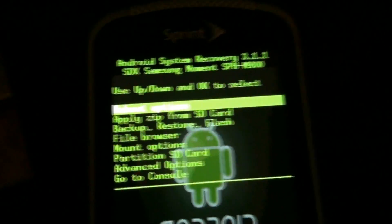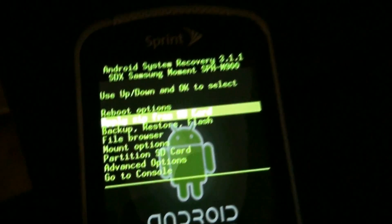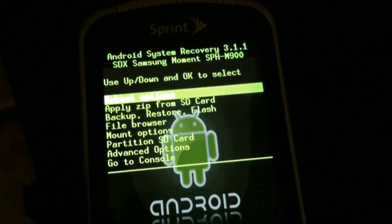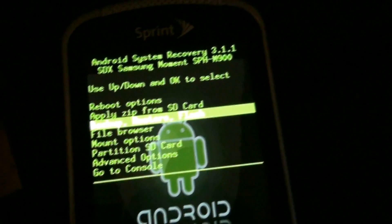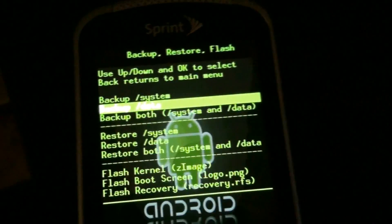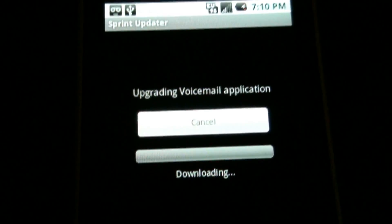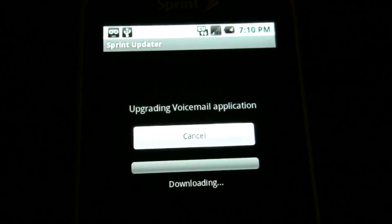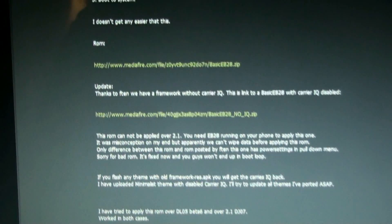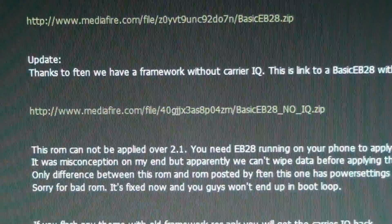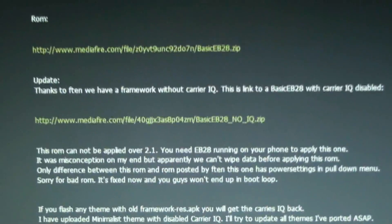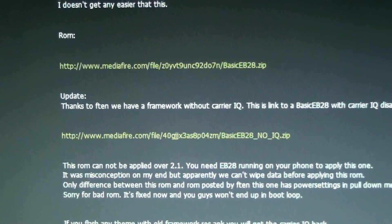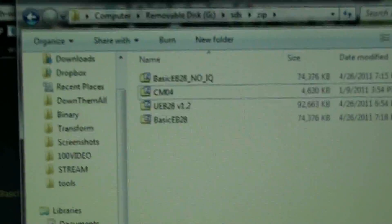DJ07tar gave us this recovery and now we can apply update.zips and do other stuff to the phone. Stupid little downloading voicemail update thing. So I downloaded both of them, the basic EB28 and the basic EB28 no IQ. It just says without carrier IQ, whatever that means.